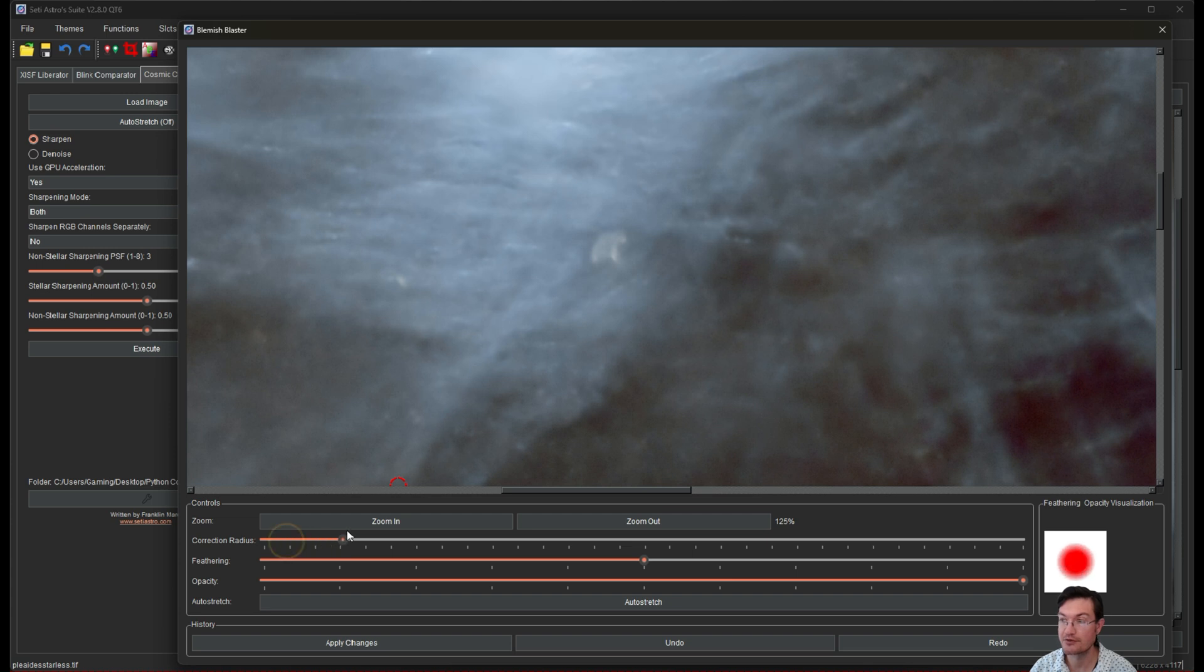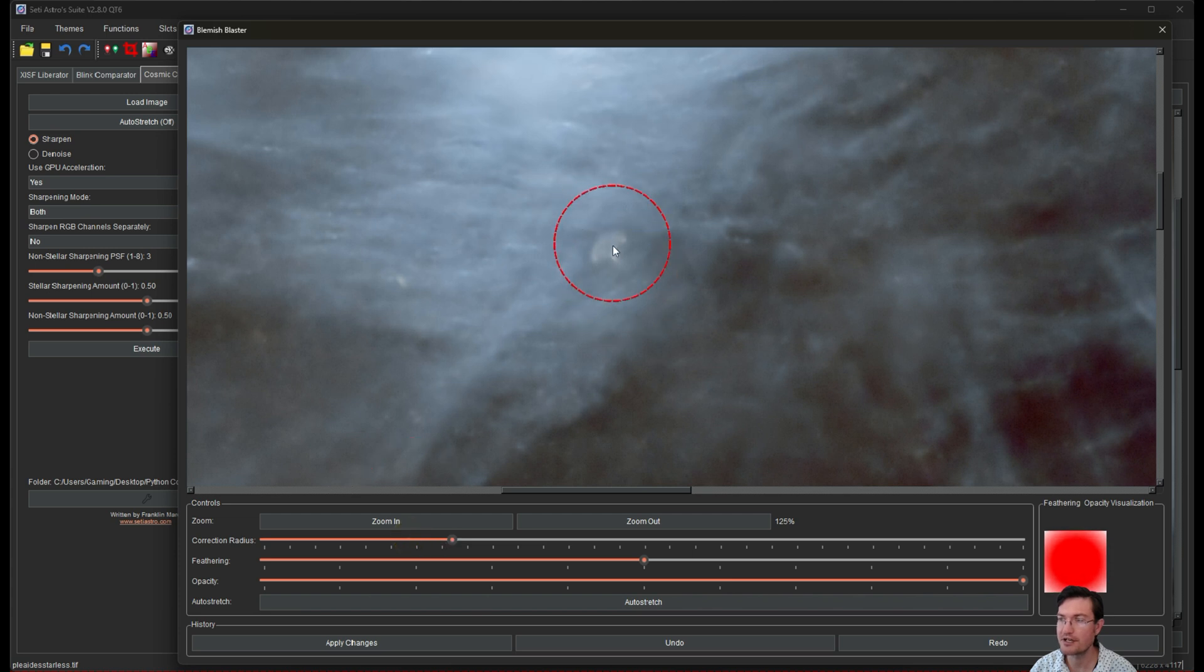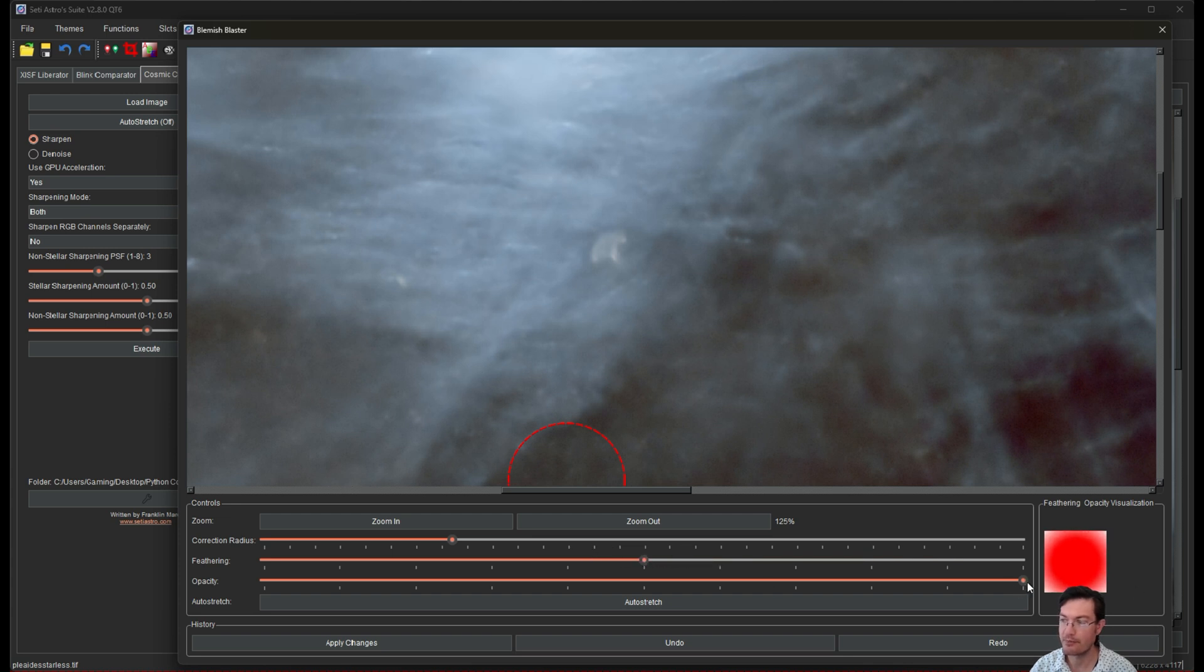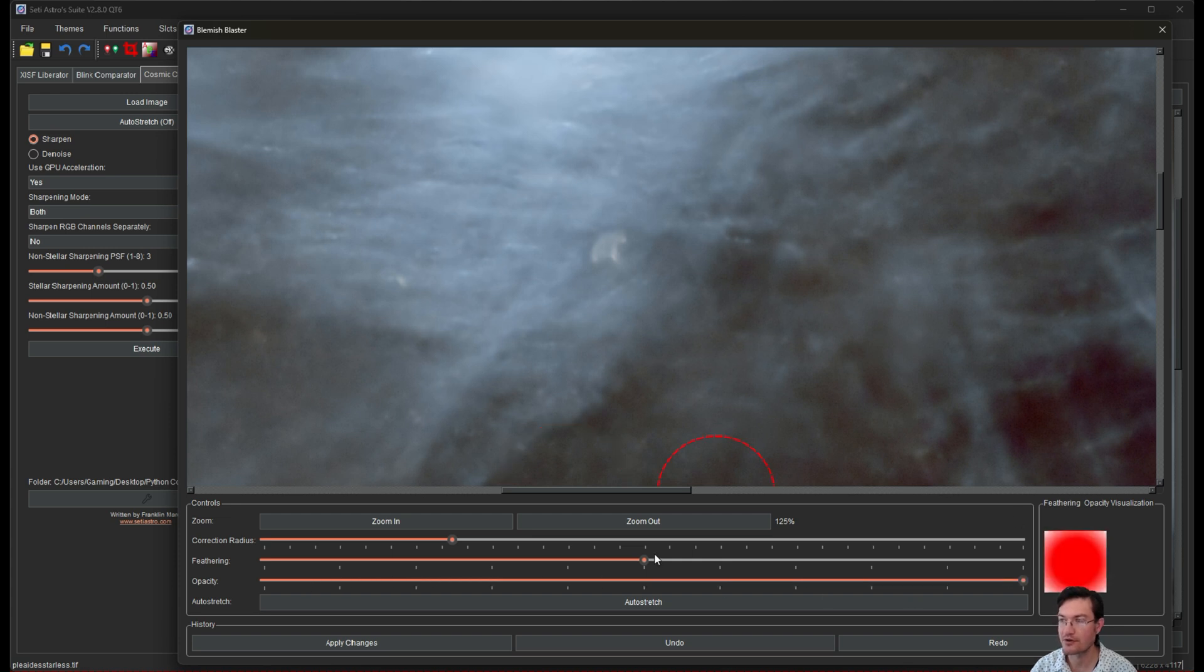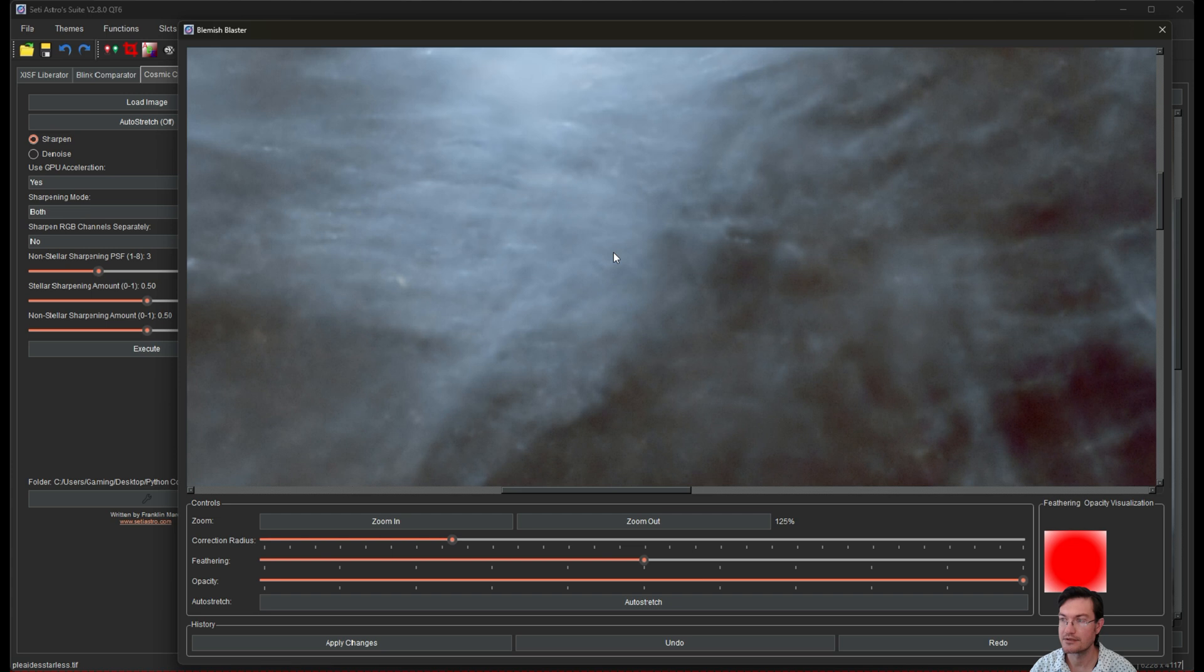You can increase the radius of that until you get, you know, it should fit comfortably in there. There's also a feathering amount. So how much it's going to blend the edges, also an opacity amount. So you could have it barely make any correction at all or go full blast. And all you do is click. And it's gone, right?